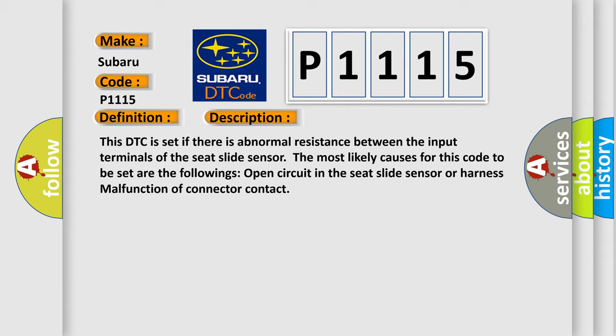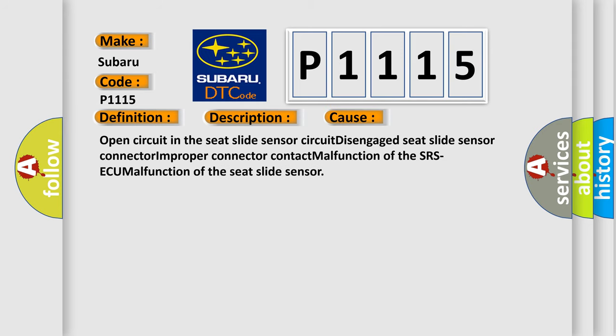This diagnostic error occurs most often in these cases: open circuit in the seat slide sensor circuit, disengaged seat slide sensor connector, improper connector contact, malfunction of the SRS-ECU, or malfunction of the seat slide sensor.